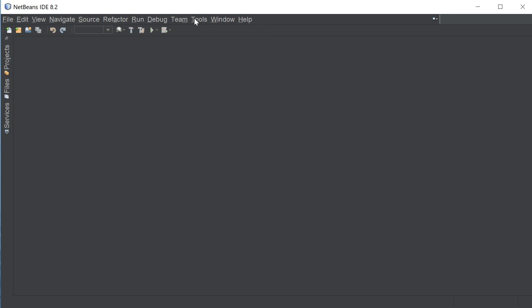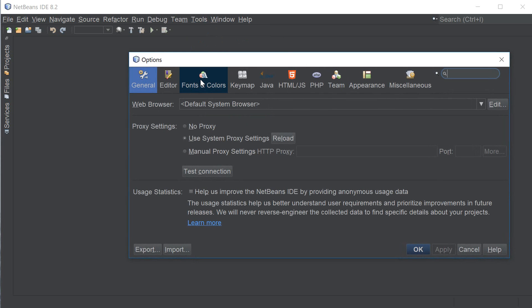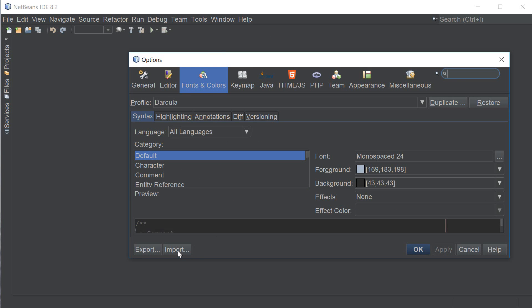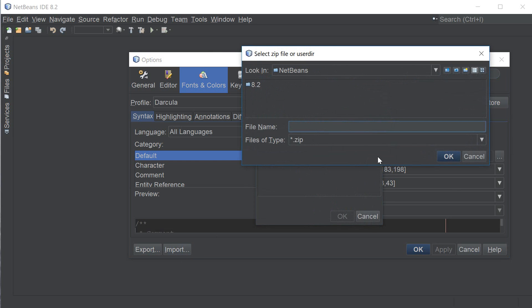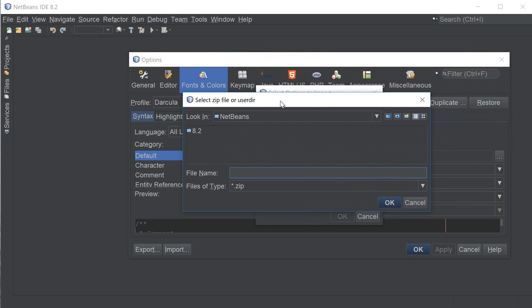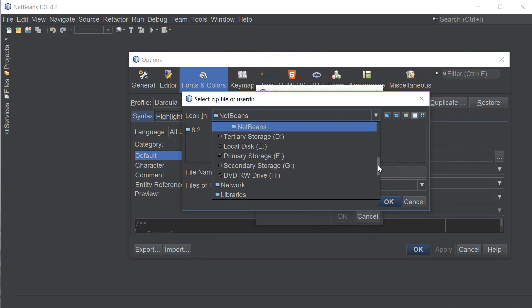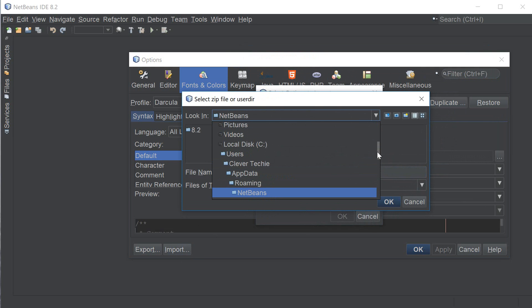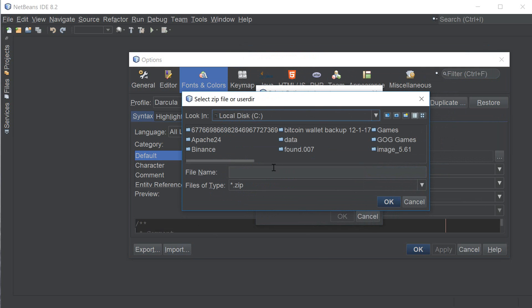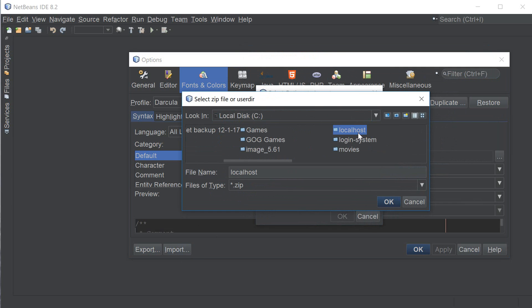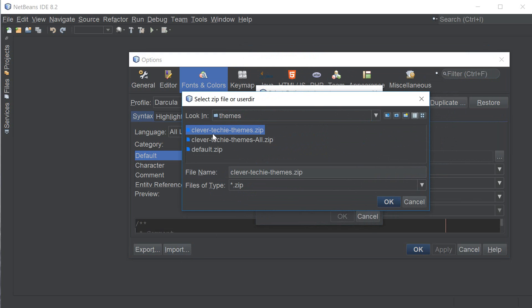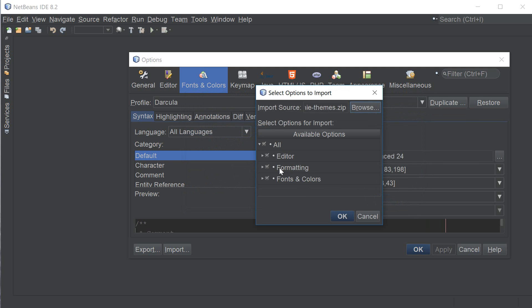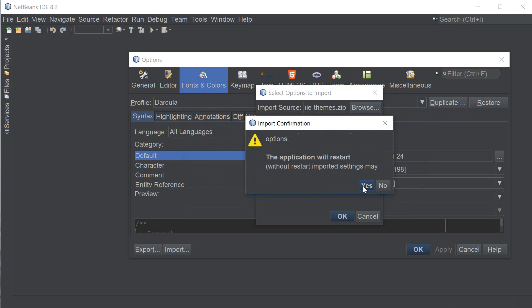Okay so in order for us to make our code look beautiful we're gonna go to tools, options, click on fonts and colors, click import and I'm gonna hit browse to navigate to where I have my clever techie themes file, in my case it's located on C localhost themes and it's called clever techie themes dot zip, hit ok and you want to make sure all these are checked including editor formatting fonts and colors, click ok, the application will restart.